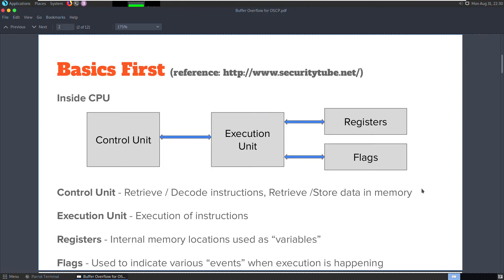It is really important to learn and understand the basics of execution of a program in memory. The CPU is where the program is executed. At a minimum, it comprises of the control unit, execution unit, registers, and flags.